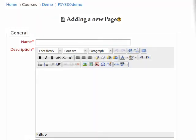This brings you to the Adding a New Page settings page. In the Name box, you will type the title for this item that you wish to be displayed to students on the main course page.